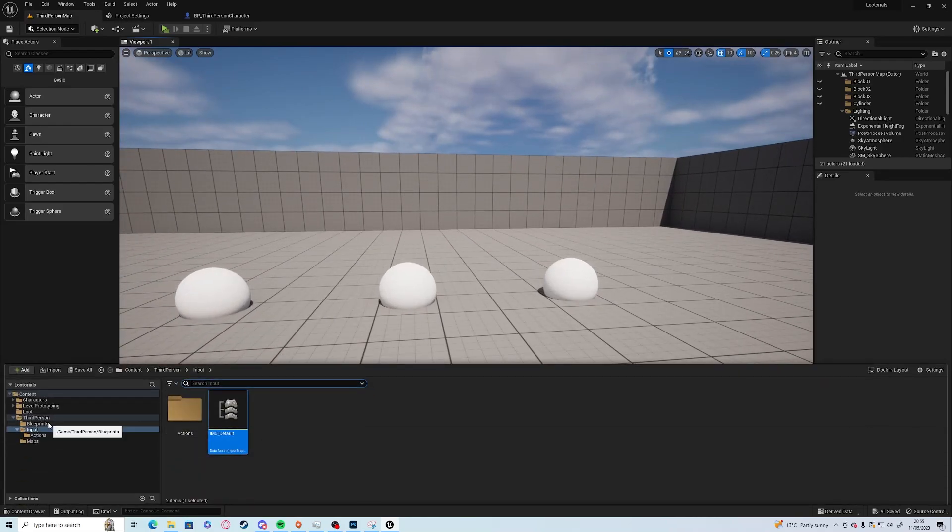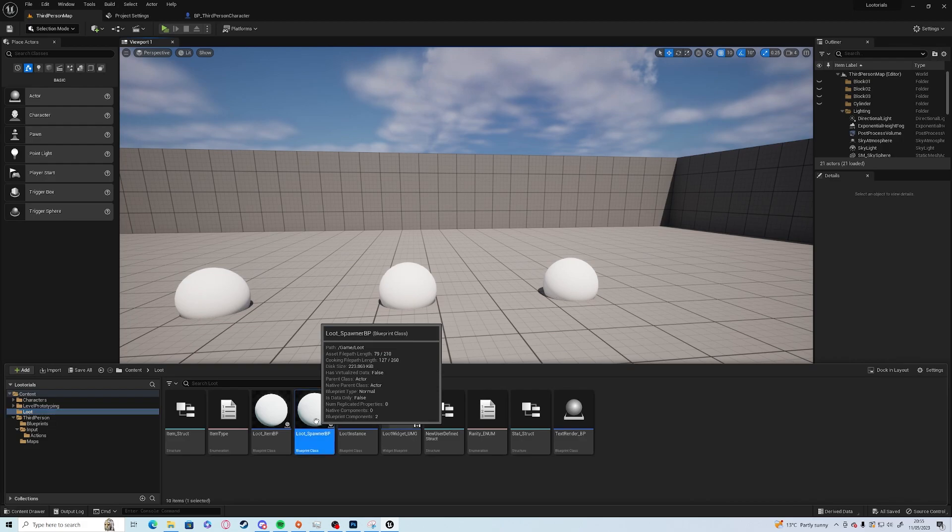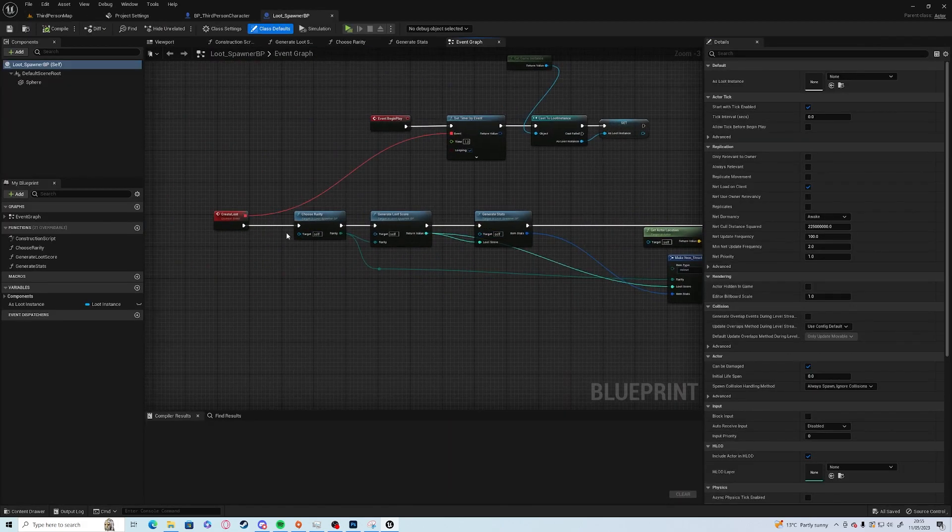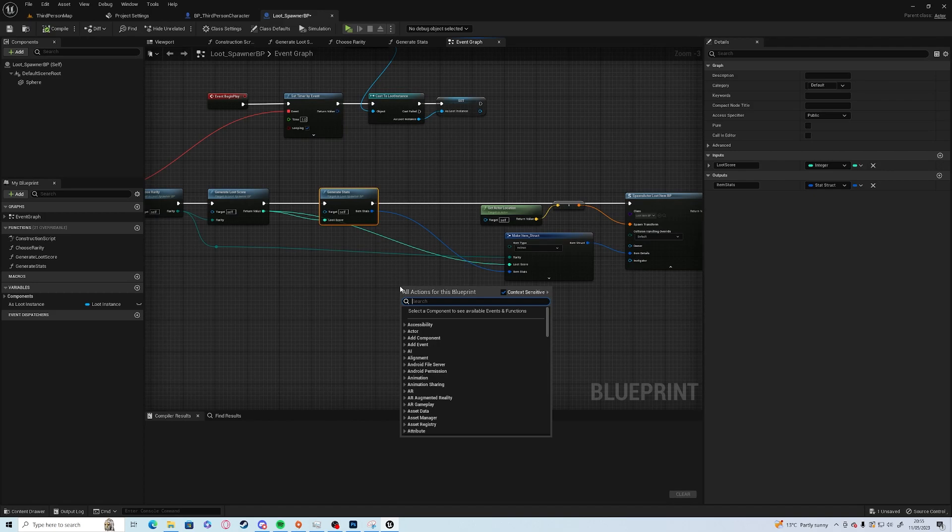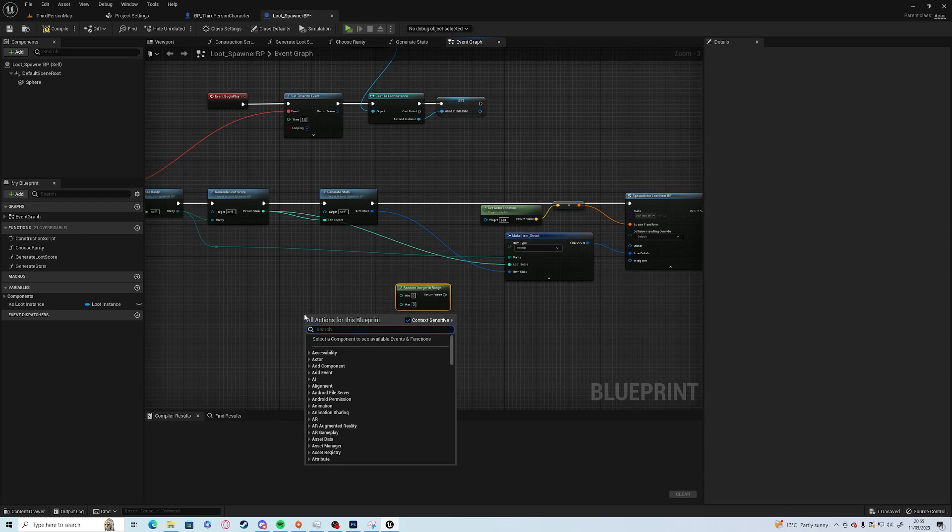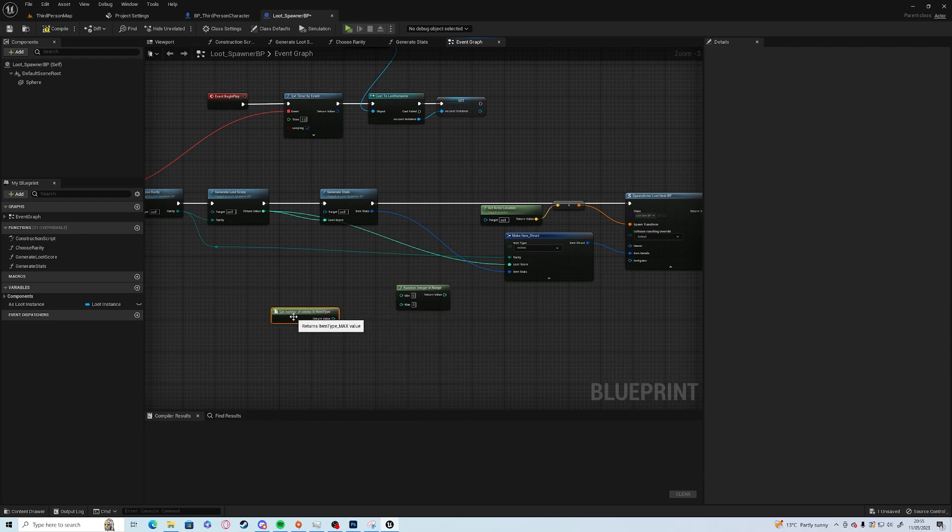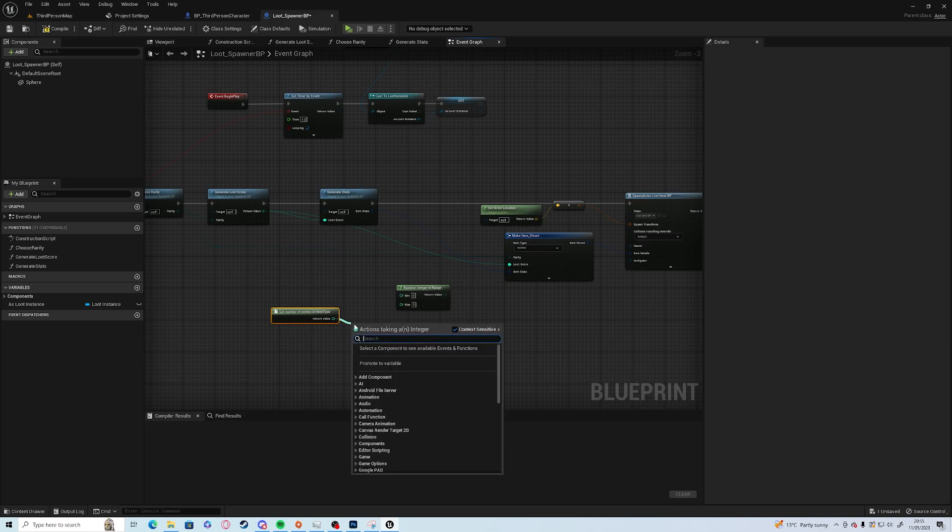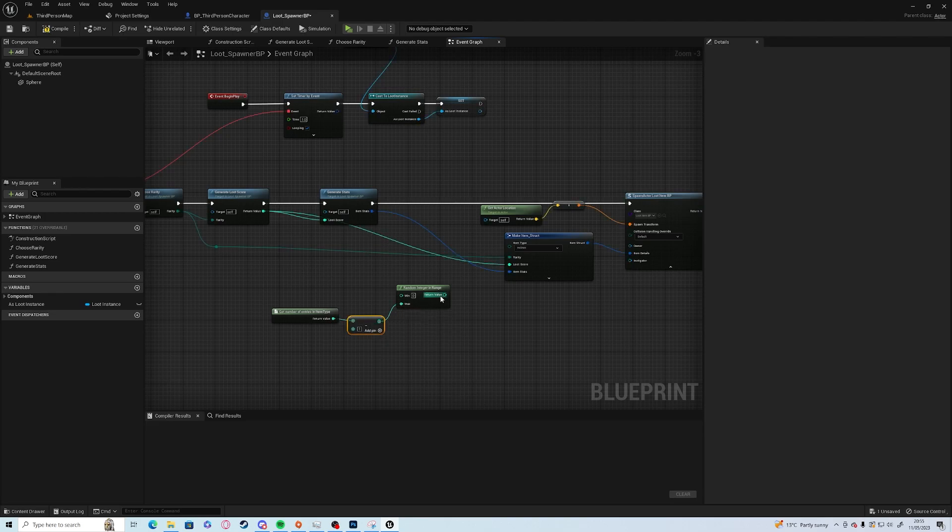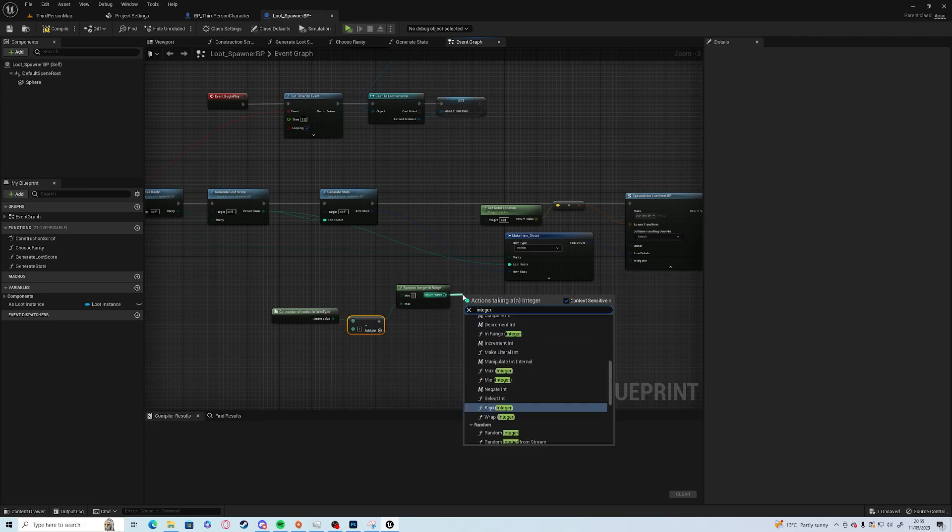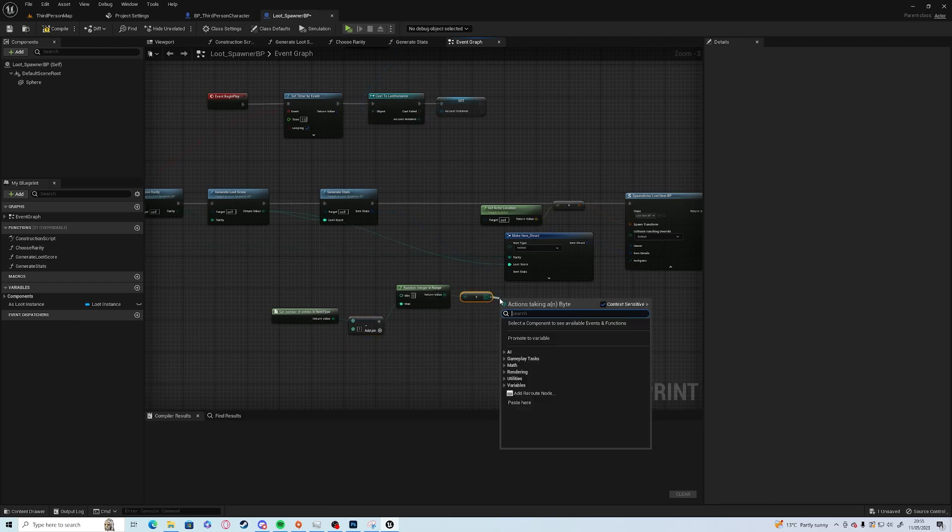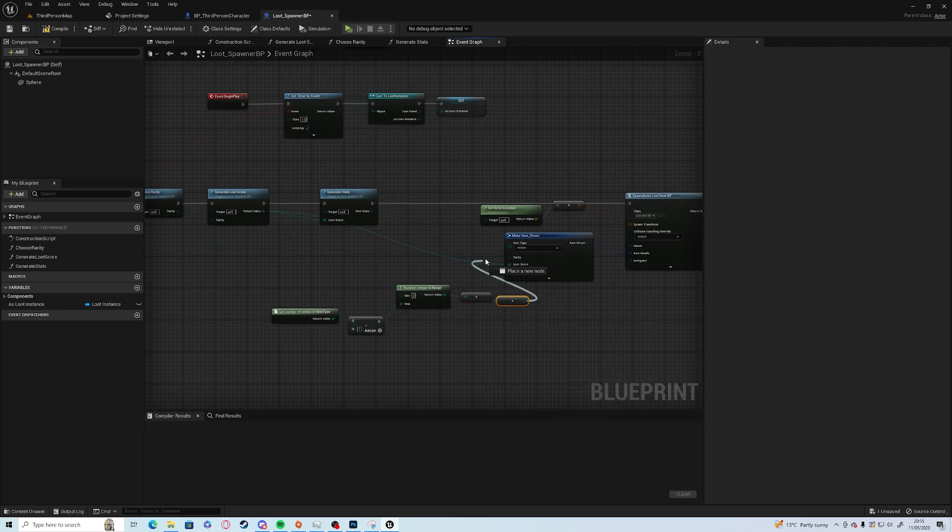If we go into our loot and loot spawner, at the moment we change rarity, loot score and stats. But what we can do as well is random integer in range, item type number of entries minus one, and then integer to byte, and then byte to enum item type.